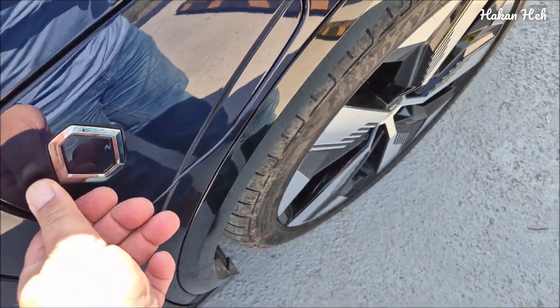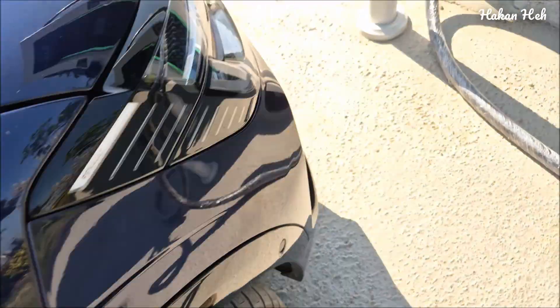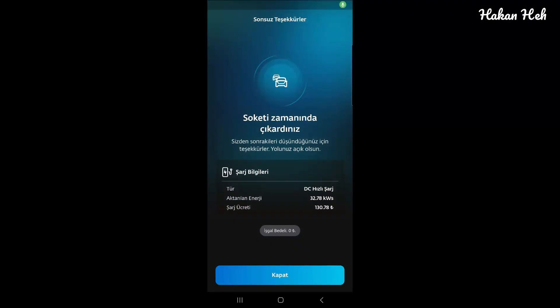Kapağı kapatmayı unutmuyoruz. Soketi zamanında çıkardınız diyor. İşte bunun için uygulamadan bunu takip etmek önemli. Üzerine ekliyor çünkü park yeri olarak kullandığınız için. İşgal bedeli 0 diyor. Bakın şurada.